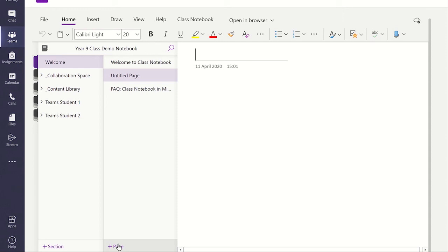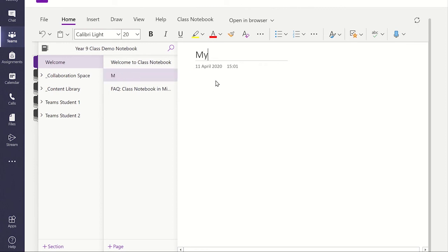This will add a new page into the Welcome section. You can give the page a title if you click here. I can now add in the information to the page.